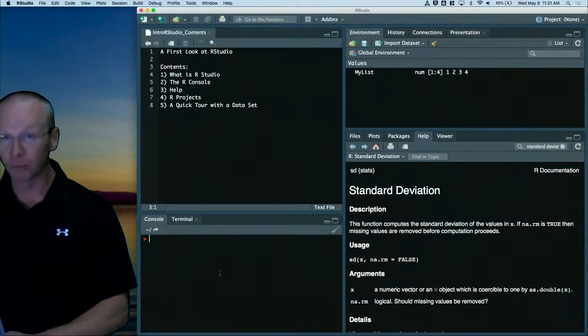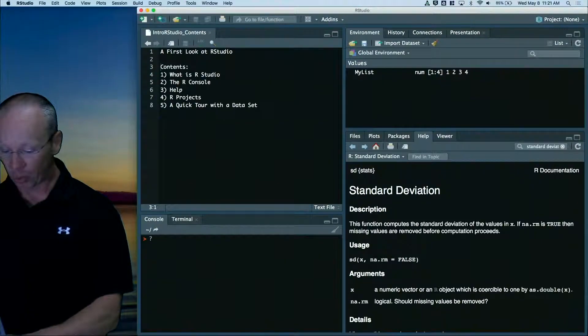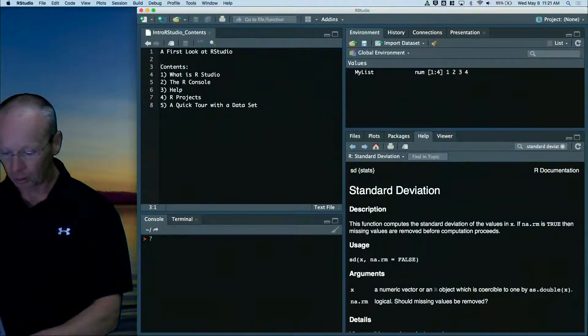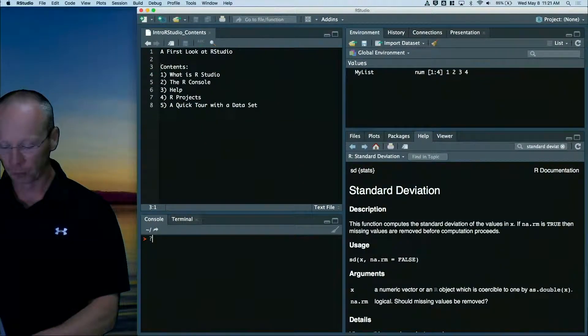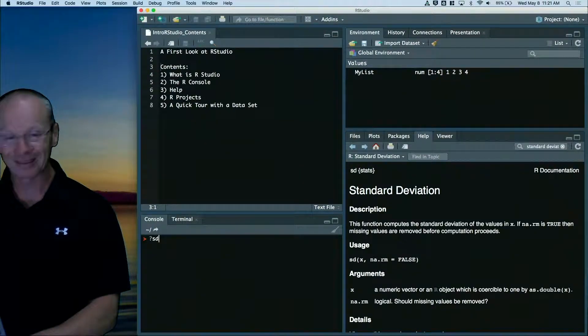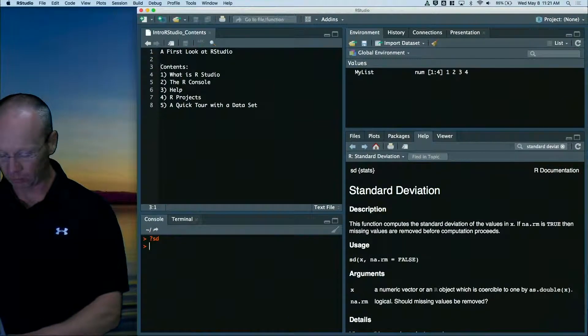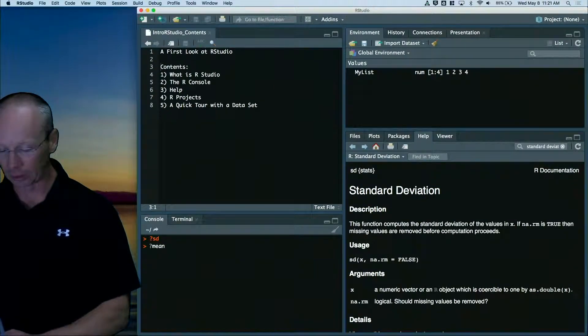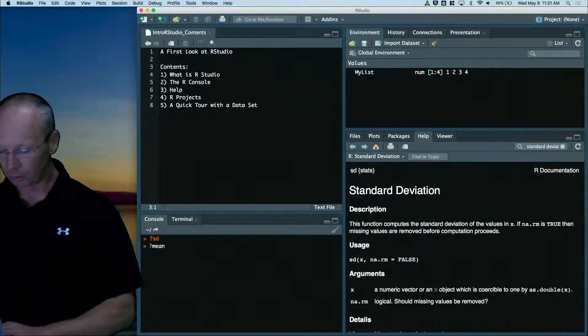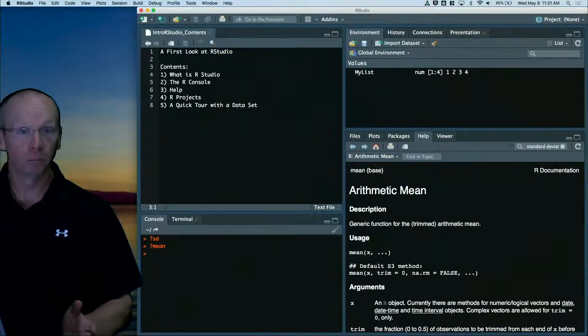If I go into the console, down here in the bottom left, question mark. And I know the command. Question mark SD. Takes me to standard deviation. Question mark mean. Takes me to help for the mean.